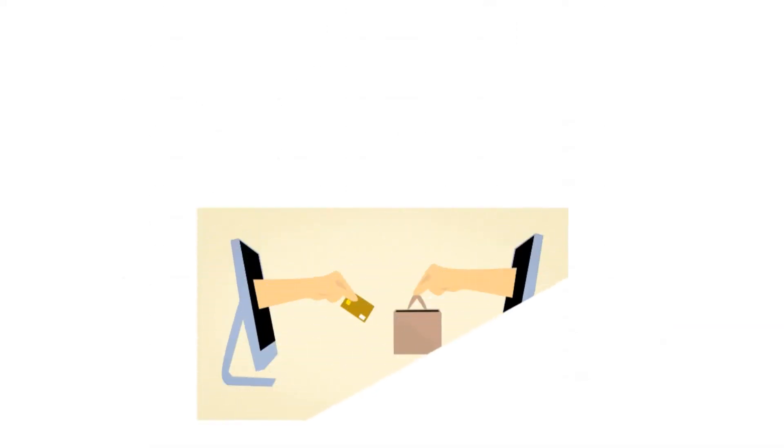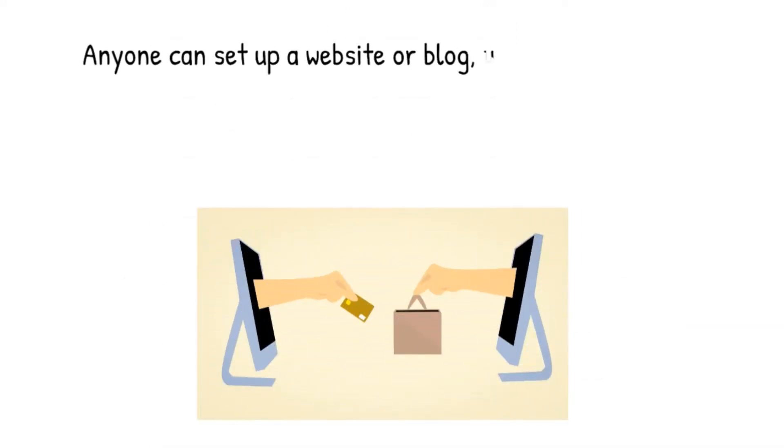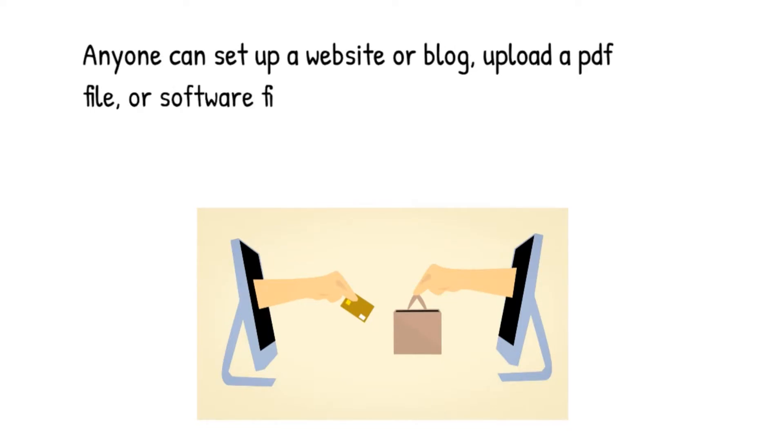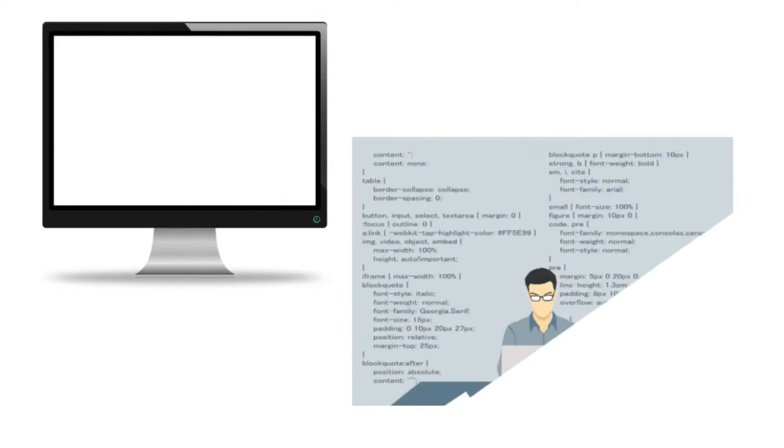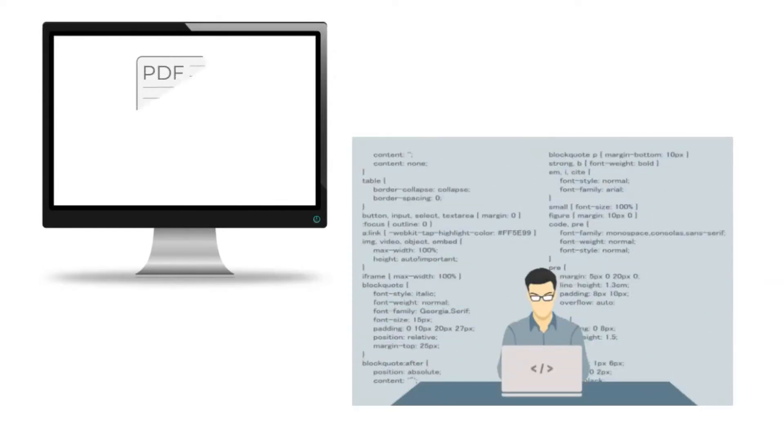One of the problems with selling digital products online is that it is so simple to do. Anyone can set up a website or blog, upload a PDF file or software file, and add a PayPal button to accept online payments. But most people have no idea that it requires only a few simple steps for hackers to get access to your downloads.